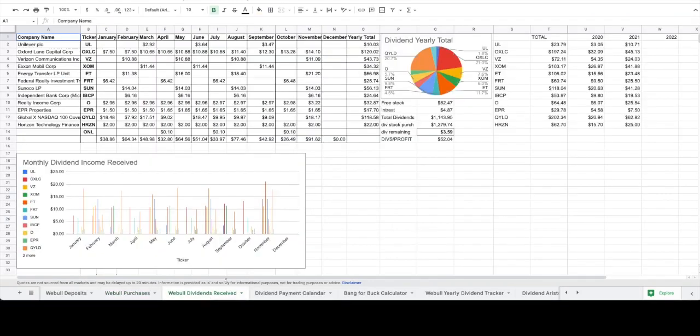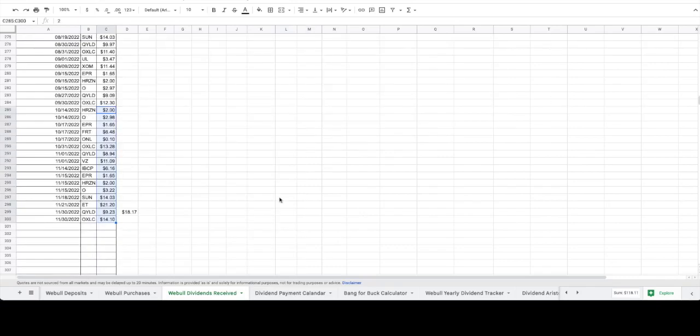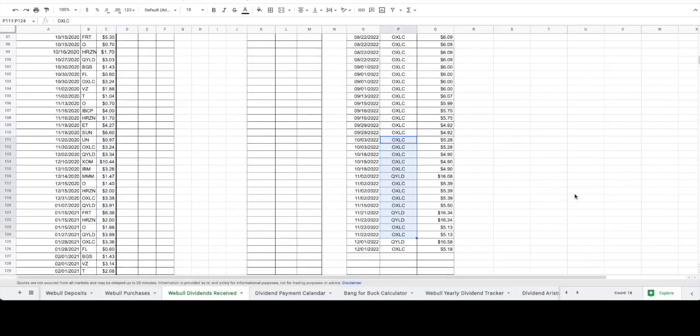As far as dividends received, the total dollar amount for October was $26.49, and then for November it was $91.62. As you can see, we had a lot of dividend payments for a total of $118.11 for the month of October and November, which allowed us to buy 14 new shares of stocks to add to our portfolio.